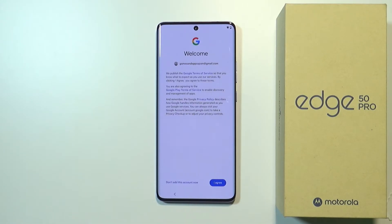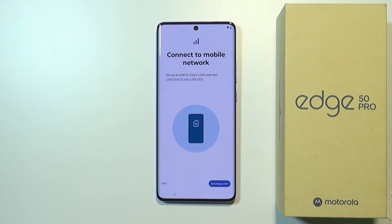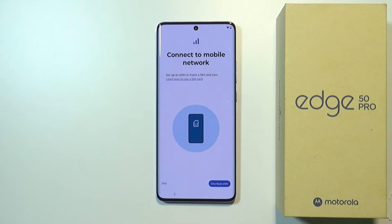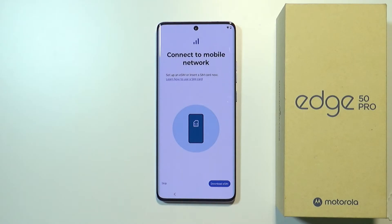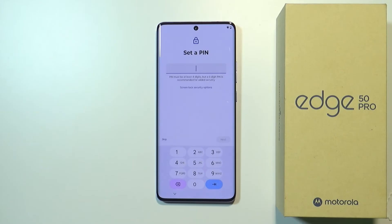You might also see the Google Terms of Service, which you need to agree to. Now we can either download an eSIM card if we want to, or plug in a physical SIM card, or skip this process for now by tapping Skip. I'm going to tap Skip but I'll also show you how to insert the SIM card later.